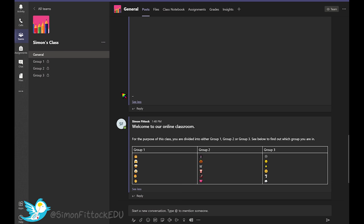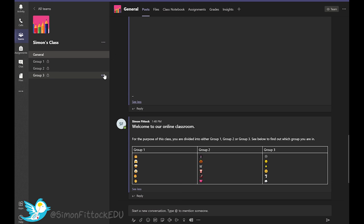So to do this, we're here in Microsoft Teams and I've created four different channels for my class. I've got the general channel of which every person within my team is a member of, and then I've created groups one, two and three.